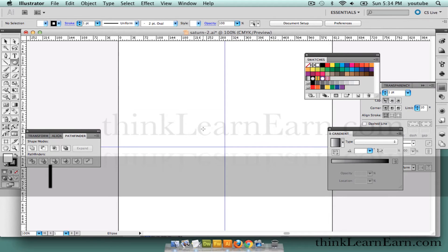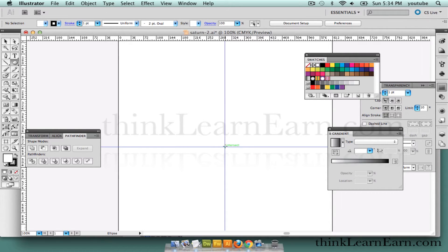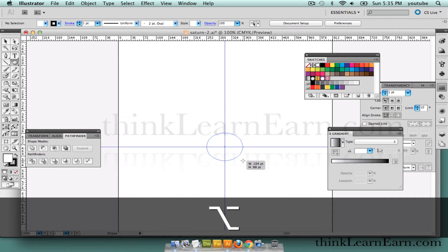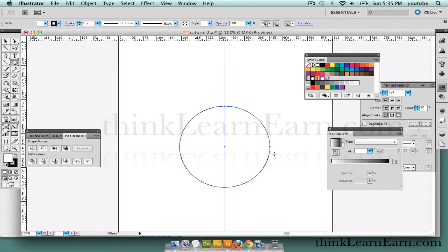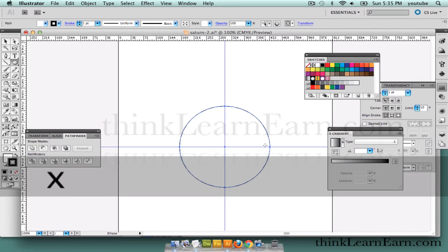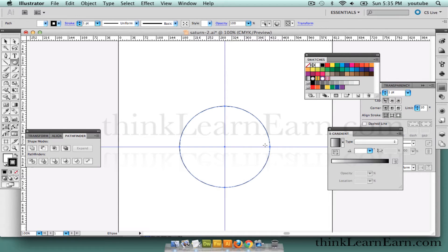So we're going to go to the L key, which is the oval tool. We're going to create an oval from the center. I'm going to hold down the Option key and drag. As I drag, I hold down the Shift key to constrain. Always let go of your mouse hand first. This is defaulting to black and white, so I don't want to stroke this. I'm going to hit the X key to select stroke.